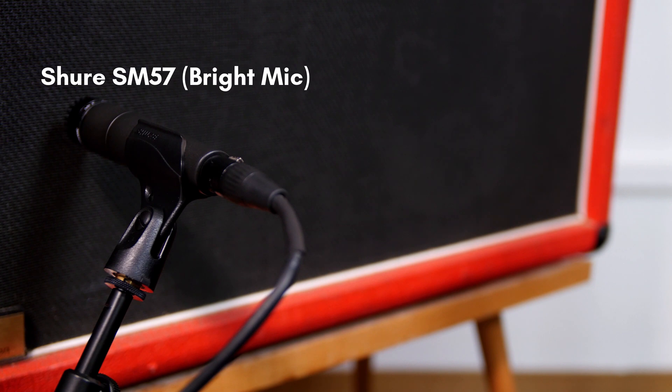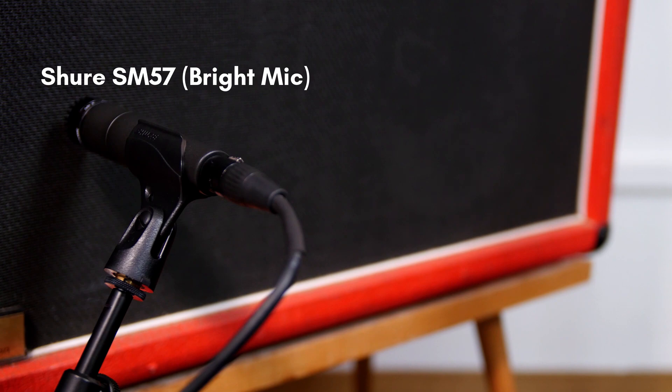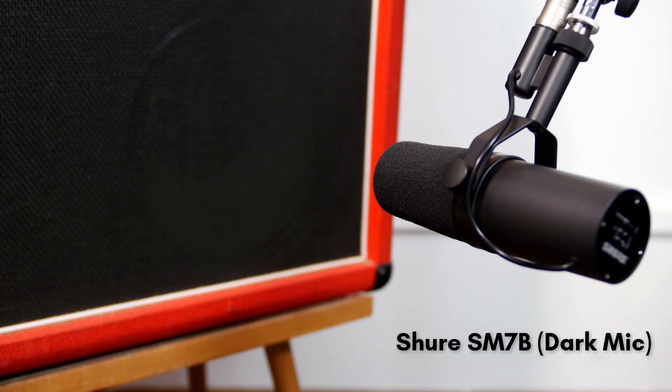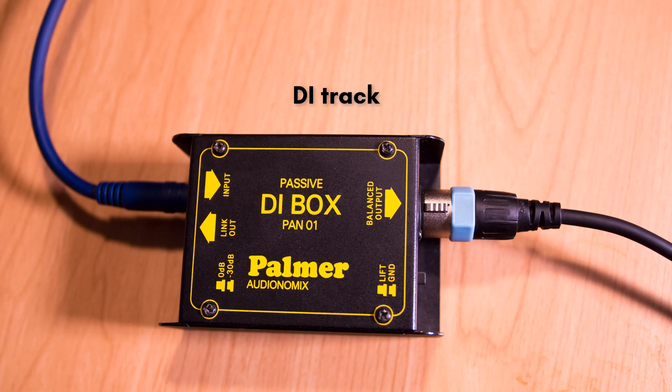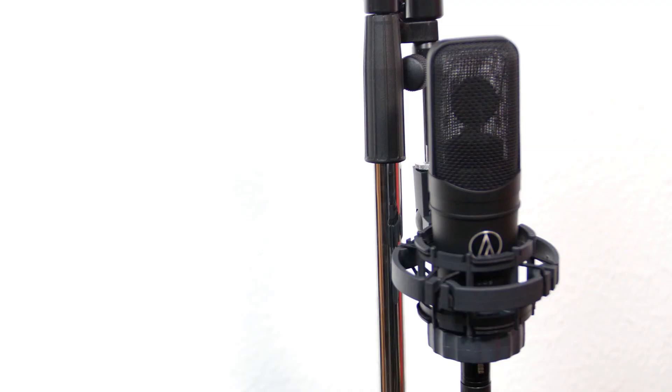Let's recall what we already have. On this recording we have a Shure SM57 as a bright mic, a Shure SM7B as a dark mic, the DI track, and an Audio-Technica 804050 as a room mic.